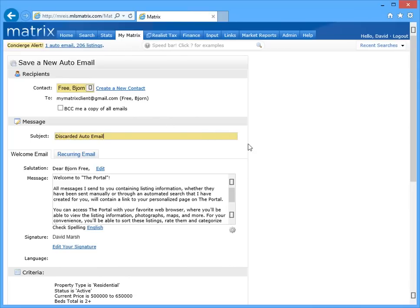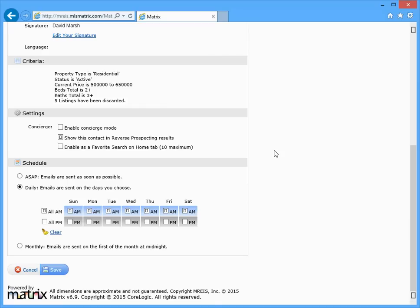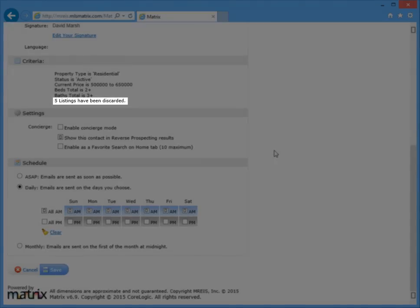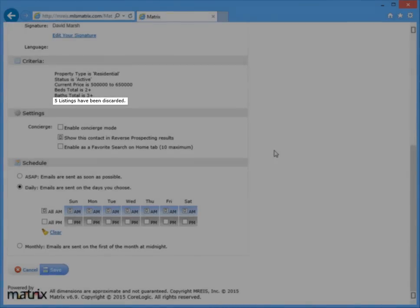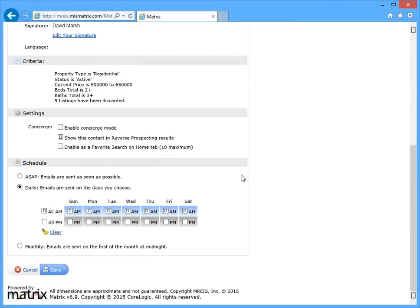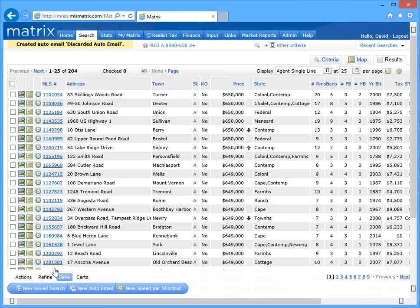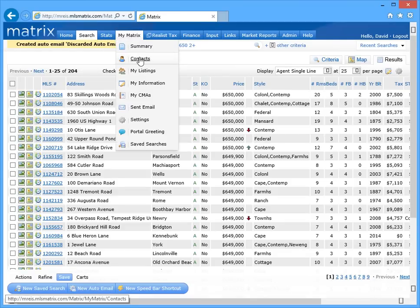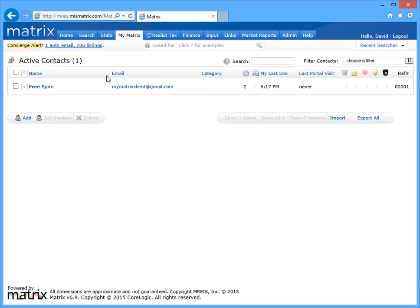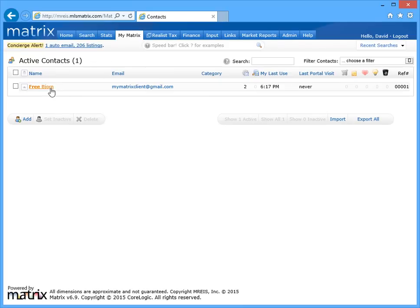You'll notice that Matrix now includes our five discarded listings as part of the search criteria, and they will never be sent with this auto email. But if you'd ever like to reconsider and maybe include those listings in a future auto email,